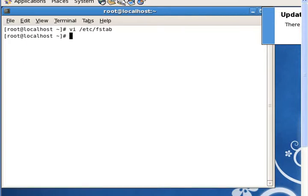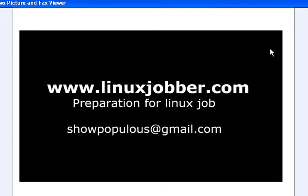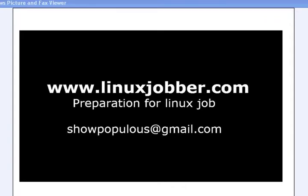That solves that question. Thank you very much for watching. If you have any questions, please don't forget to send me an email. My name is Show Me Joseph and my email is showpopulous@gmail.com. Don't forget to send me an email. I would love for all you guys to go out and get Linux jobs and do very well at your jobs. Thank you very much, have a nice day.